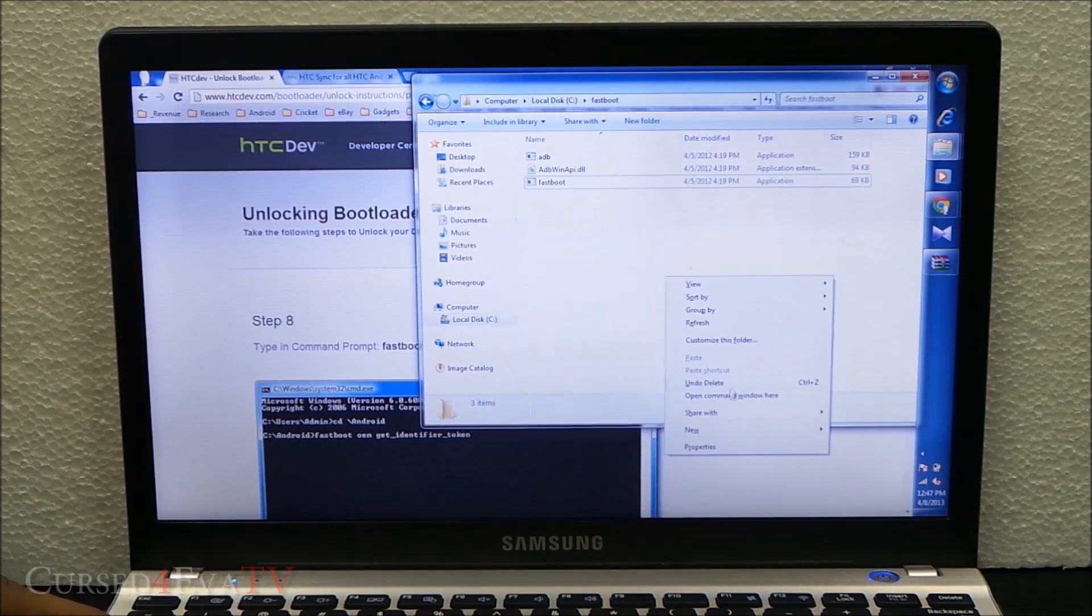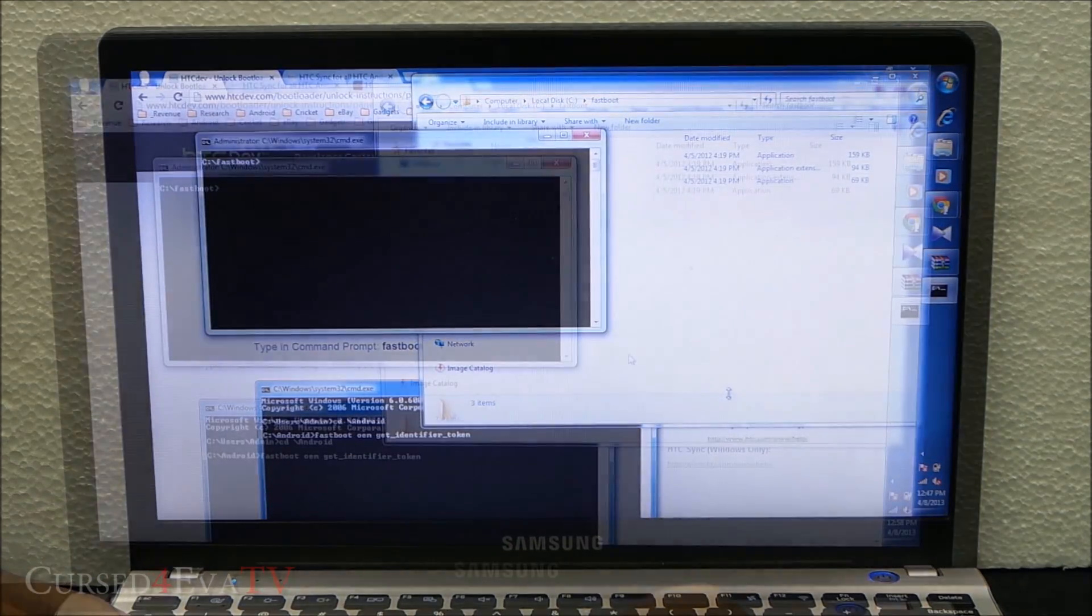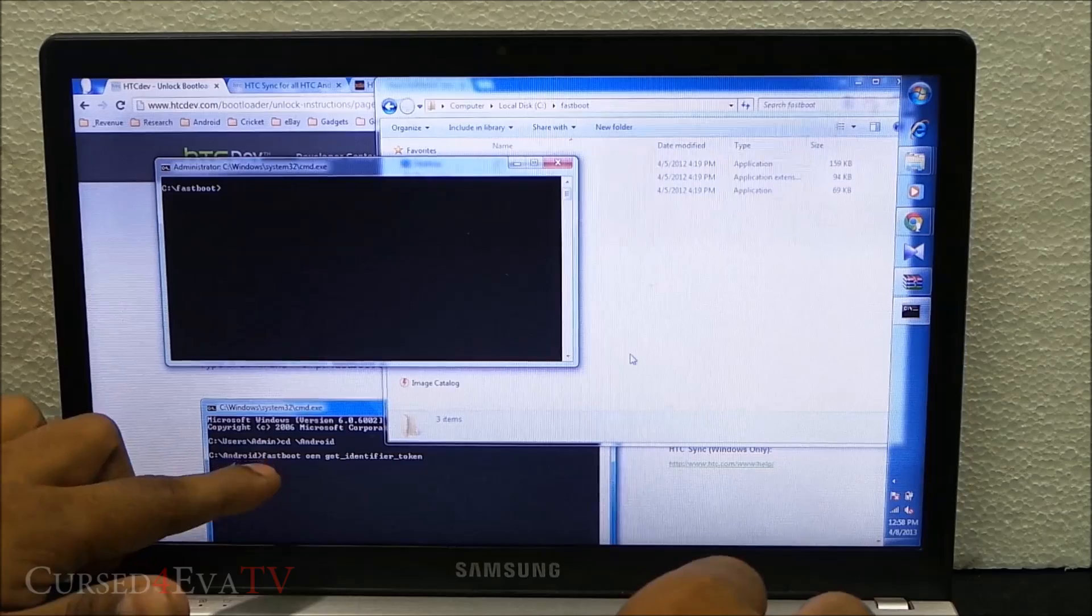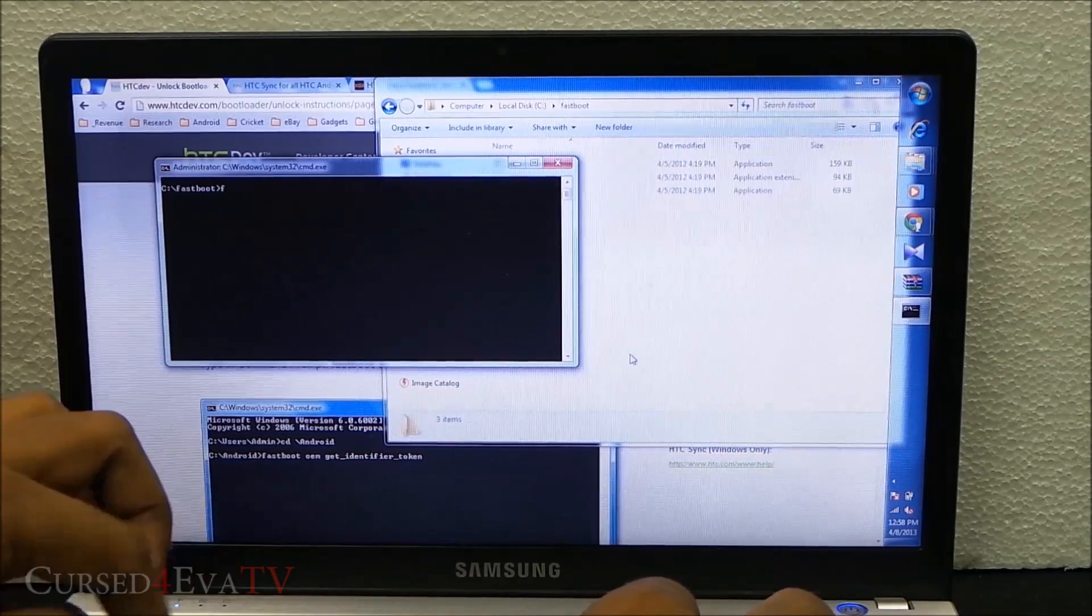Now type in the command: fastboot oem get_identifier_token and hit enter.